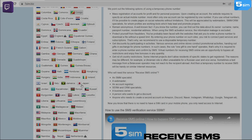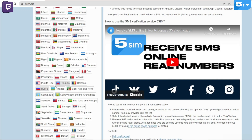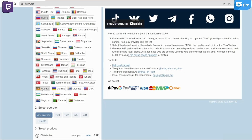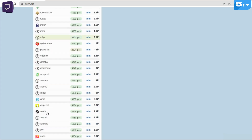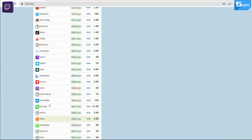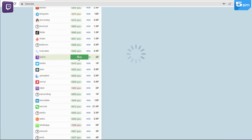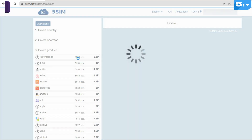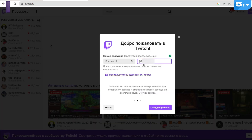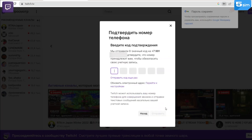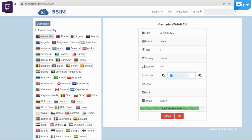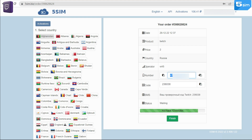In order to create a Twitch account with a virtual number, go to 5SIM, get registered, and top up your balance. Select the country number you want to use, then find Twitch in the list of services and click Buy. The website will provide a number — copy it and paste it into the registration field. Wait for the code that will be displayed in the order window on 5SIM, then use it to complete the process.